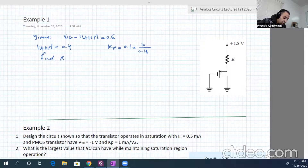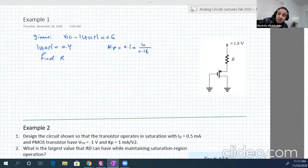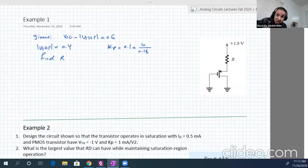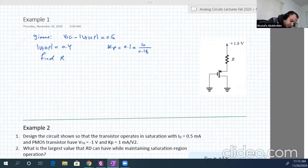Let's analyze the circuit and try to find what kind of region the circuit is working in — saturation, linear, or cutoff.